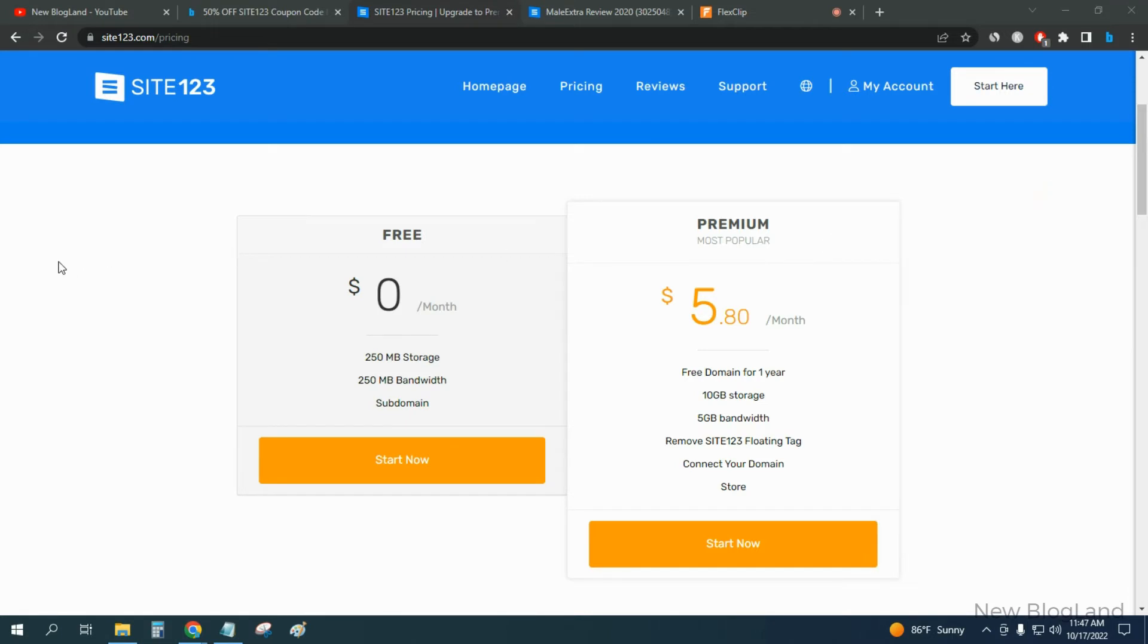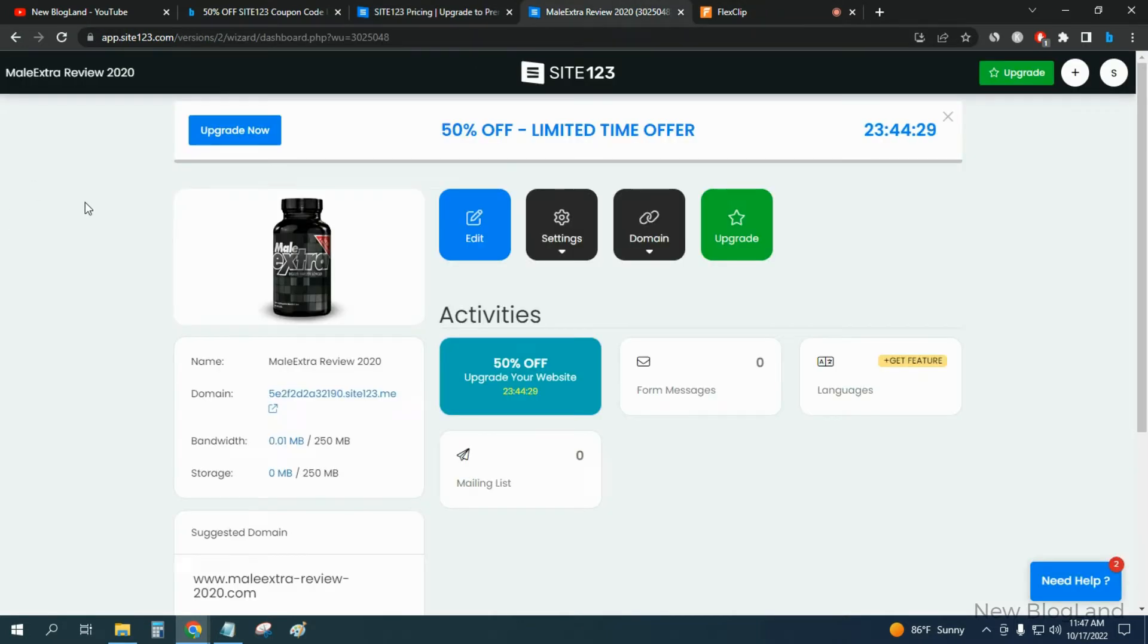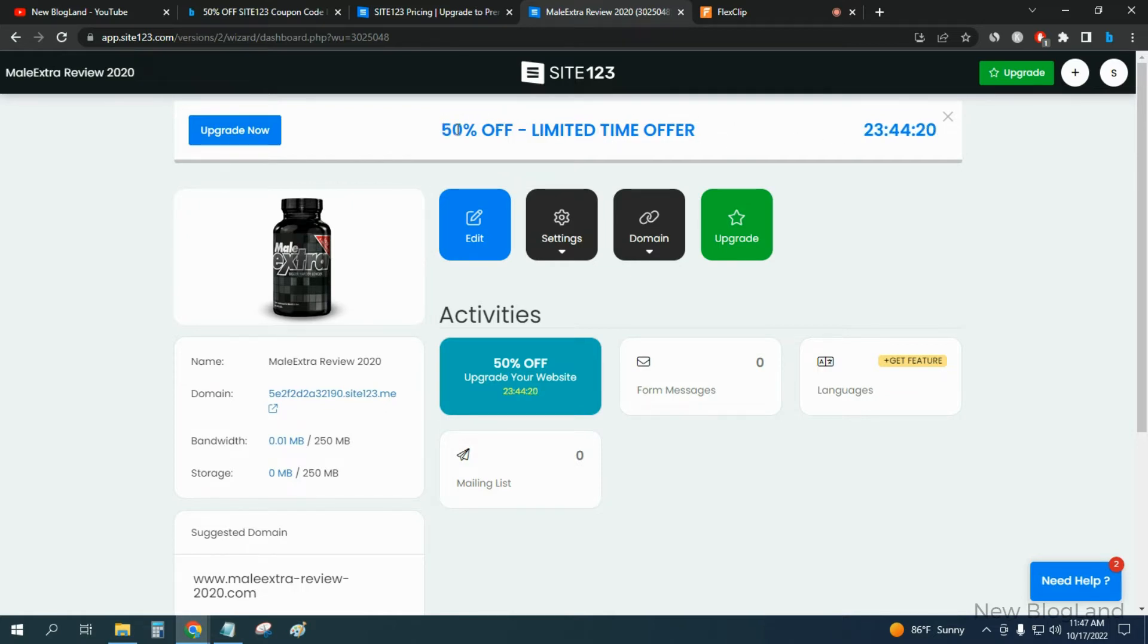How can you get this offer? To do that, select any plan and then login to your account of SITE123. You will get an offer like this - 50% off limited time offer, and then click on upgrade now.